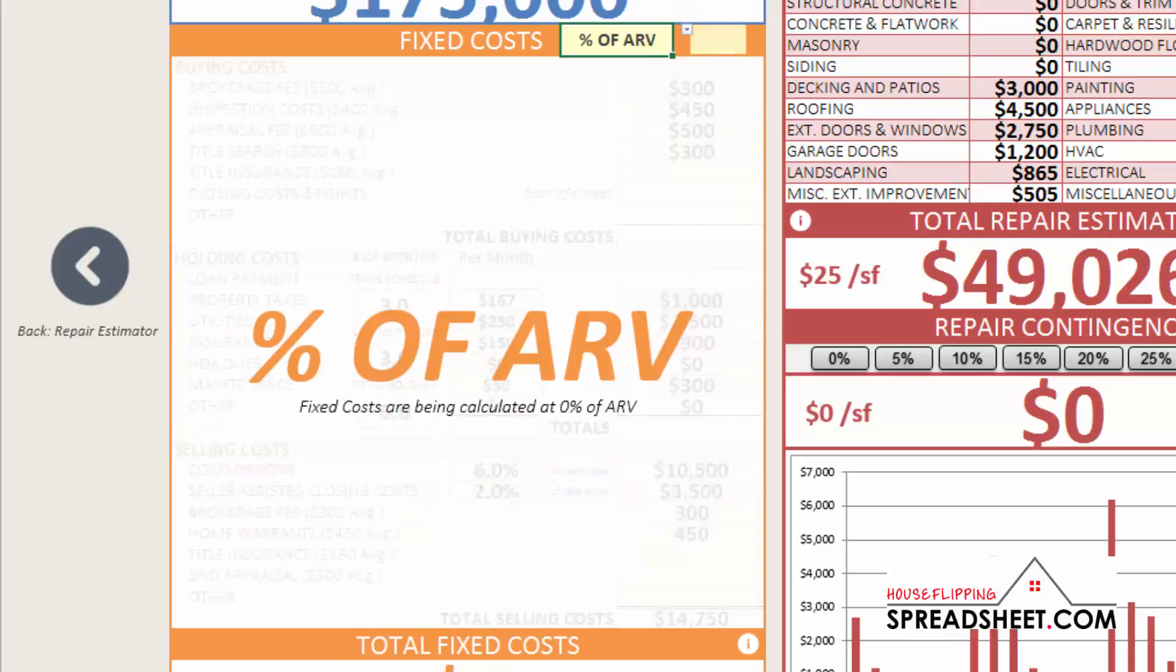Many investors use a percentage of the after repair value to quickly calculate what they should offer for a property. The most widely accepted rule is the 70% rule, which states you should buy a property at 70% of the after repair value.